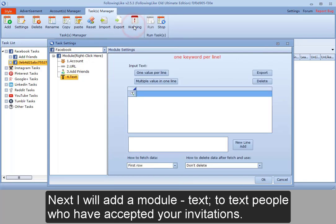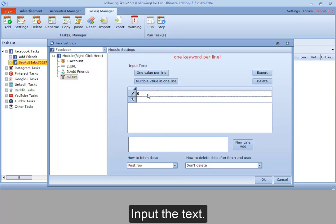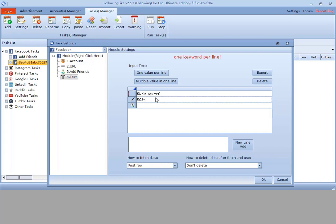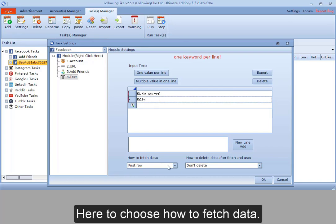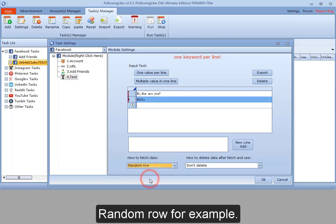To text people who have accepted your invitations. Input the text. Here to choose how to fetch data. Random row for example.